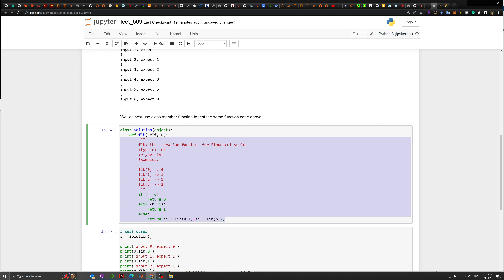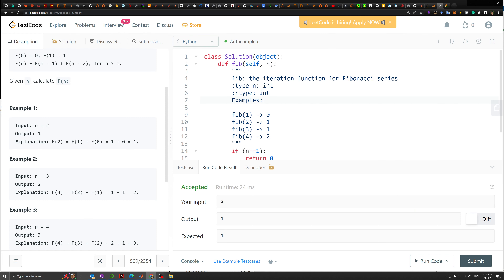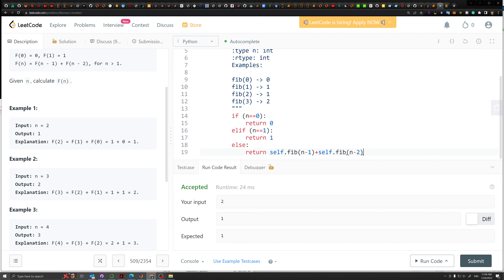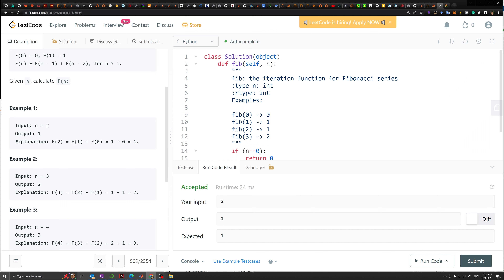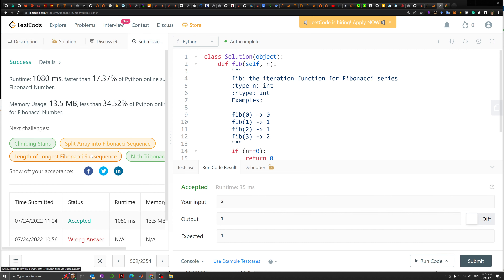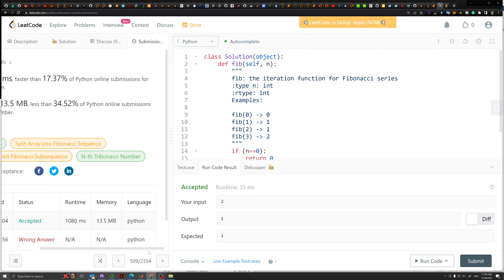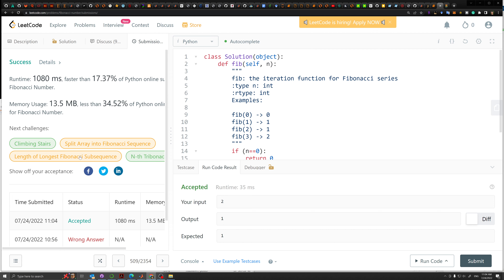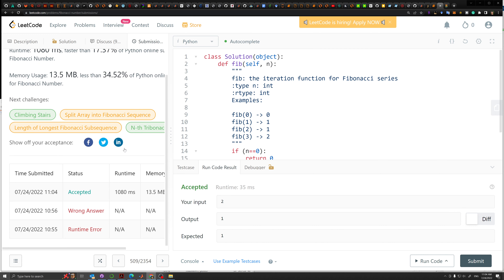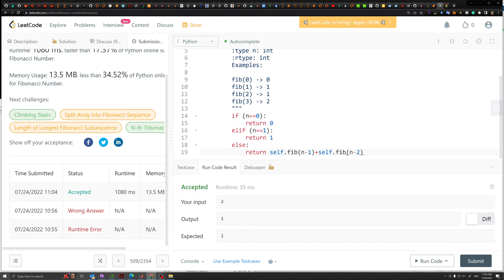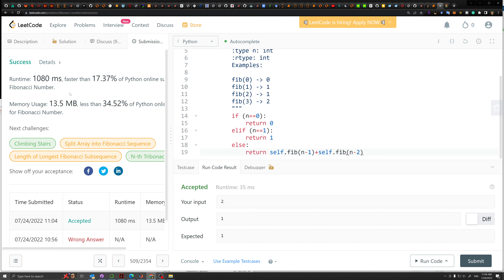We're going to copy and paste this back into our LeetCode. Run code and see. Submit again. Judging. Accepted! It took about one second though, which is not fast, and it's quite heavy on the memory side. So we have an okay-ish code, but it's not using dynamic programming, and it's not really very efficient.